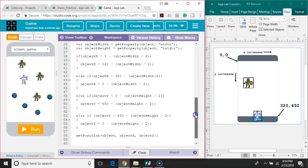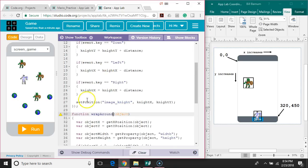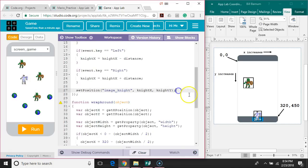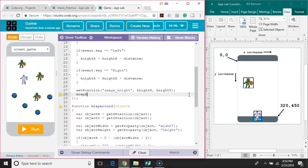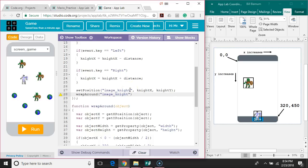Functions don't run automatically, so we need to make sure we call wraparound every time we hit a key down. After we set the position of the knight in the key down function, we are going to call the wraparound function and pass it the string. In this case we want to move the knight, so we pass the string 'image knight'. Later on we're going to use this same function to wrap around the objects to be collected and the orcs.